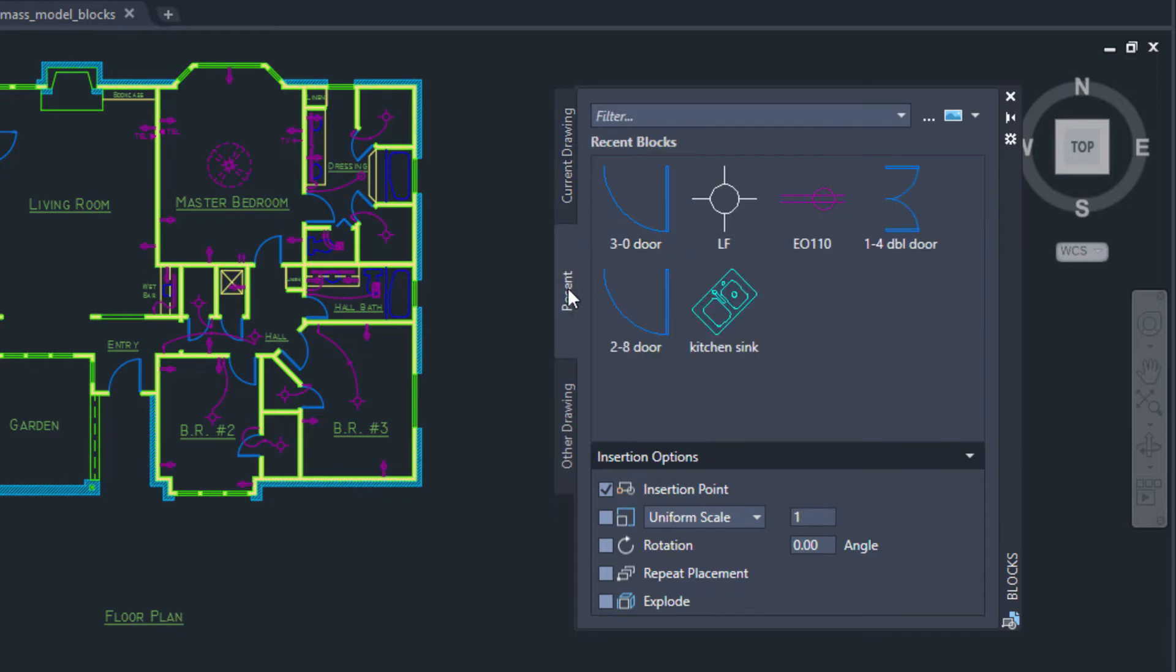The Recent tab displays the most recently inserted blocks, regardless of the current drawing. These persist between drawings and sessions.